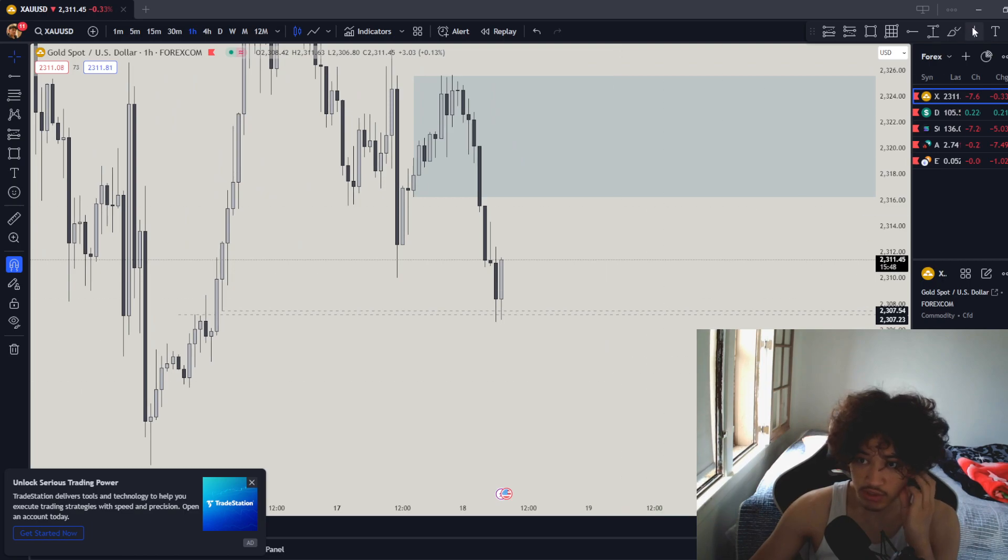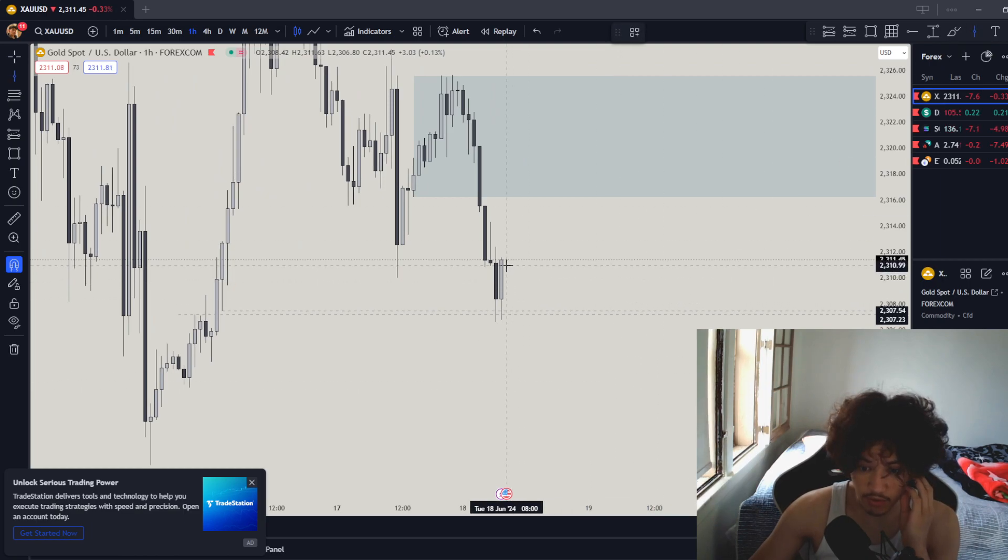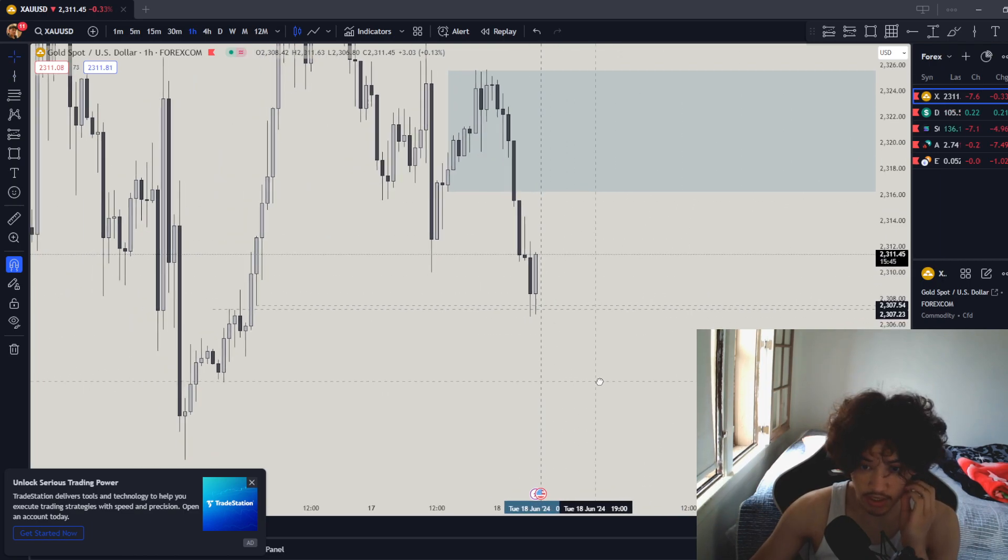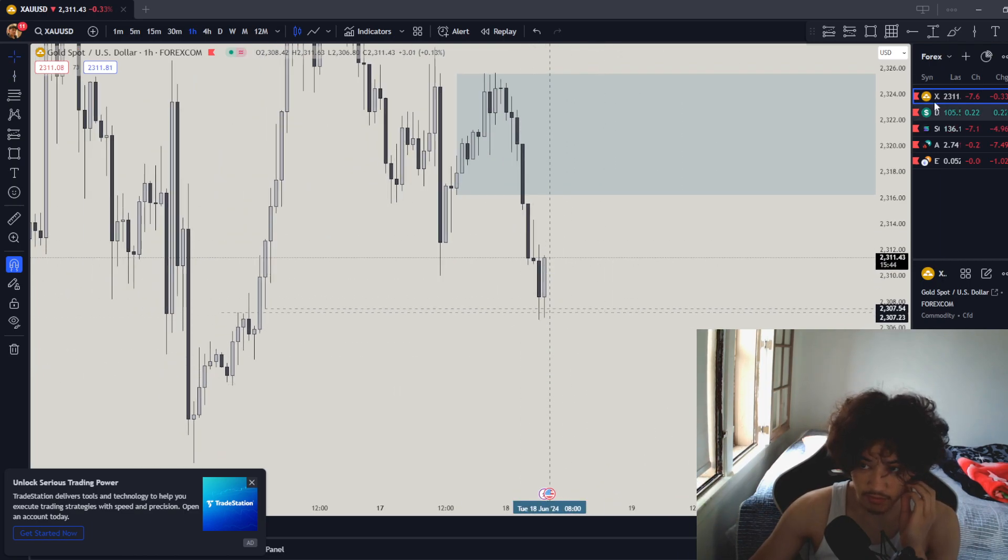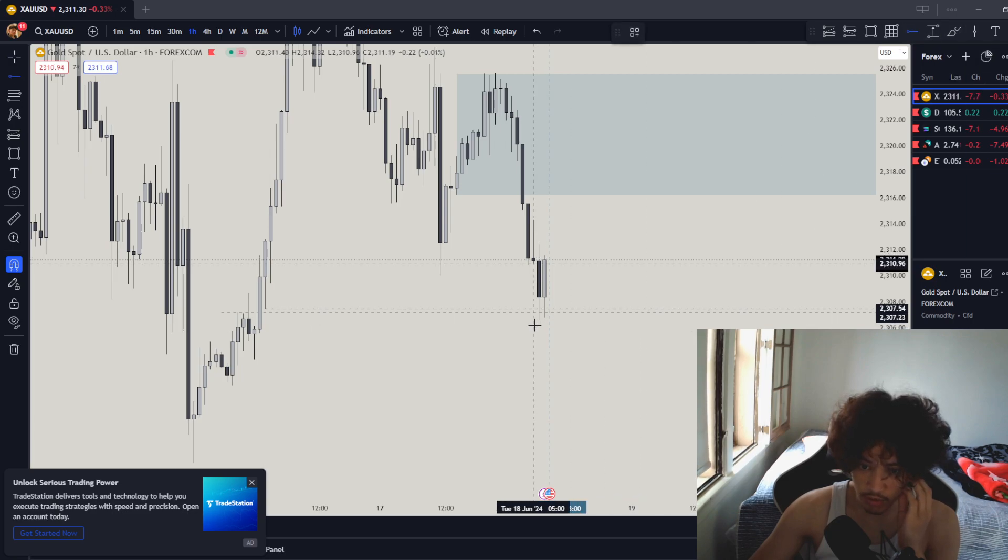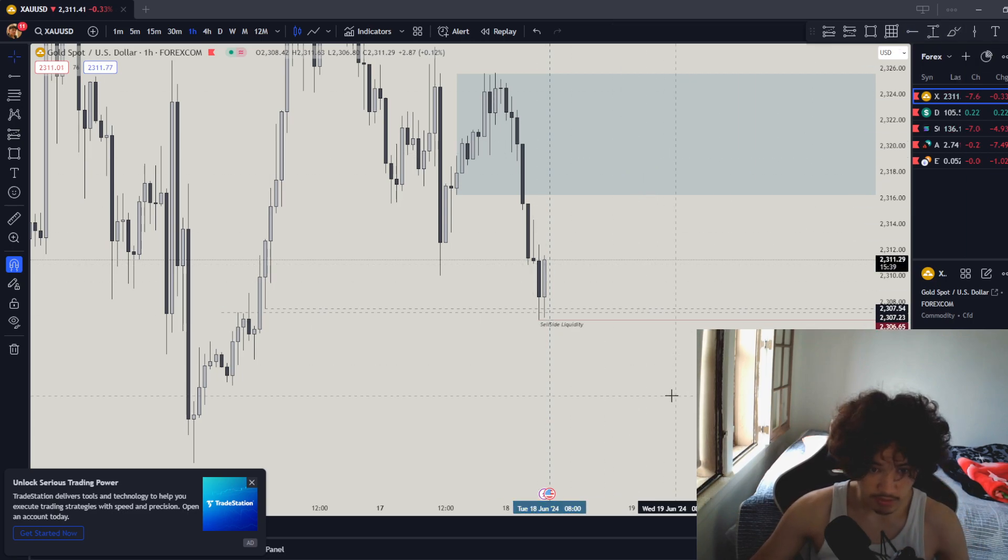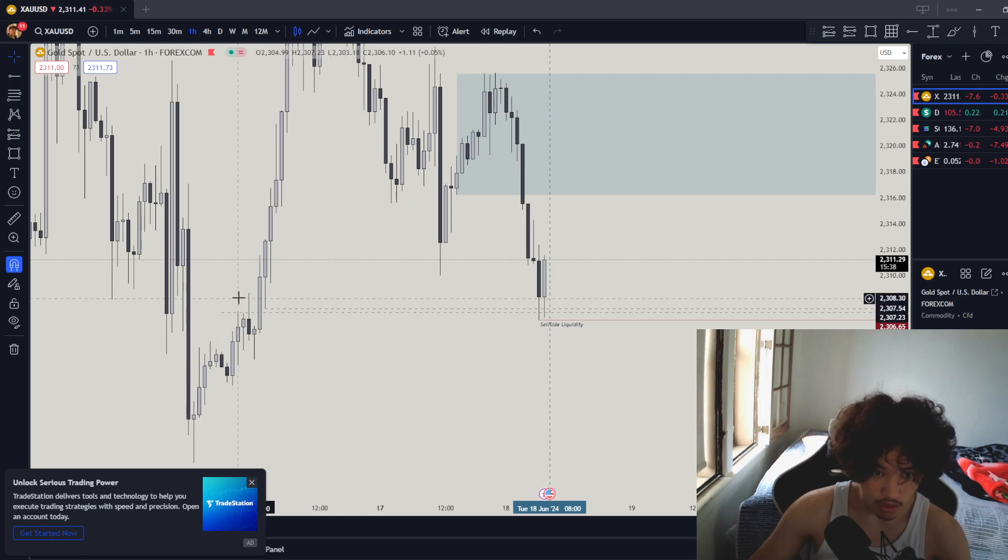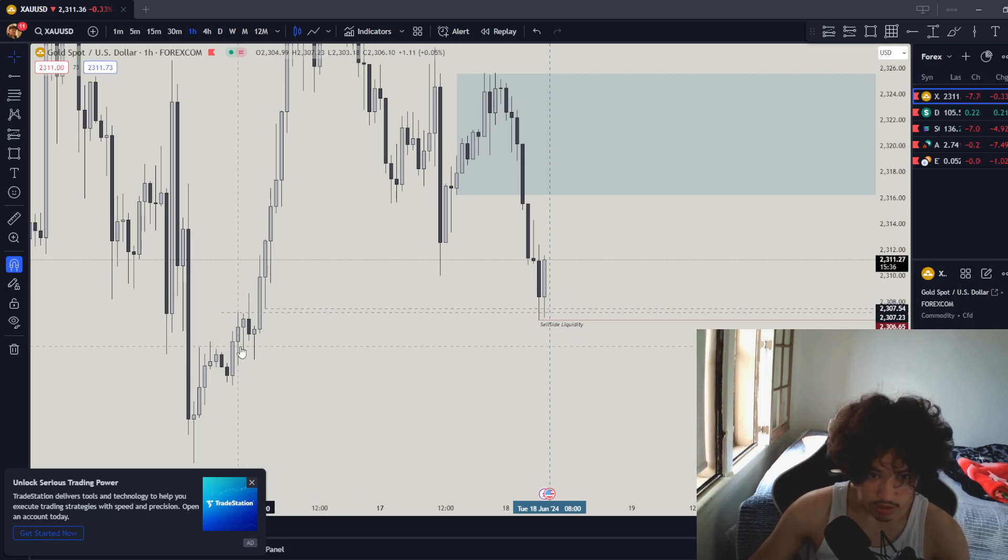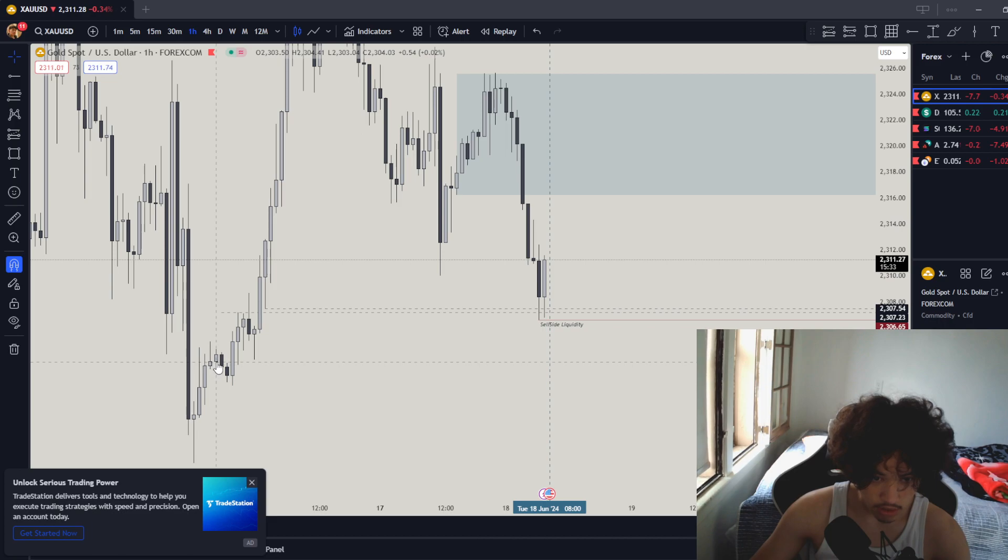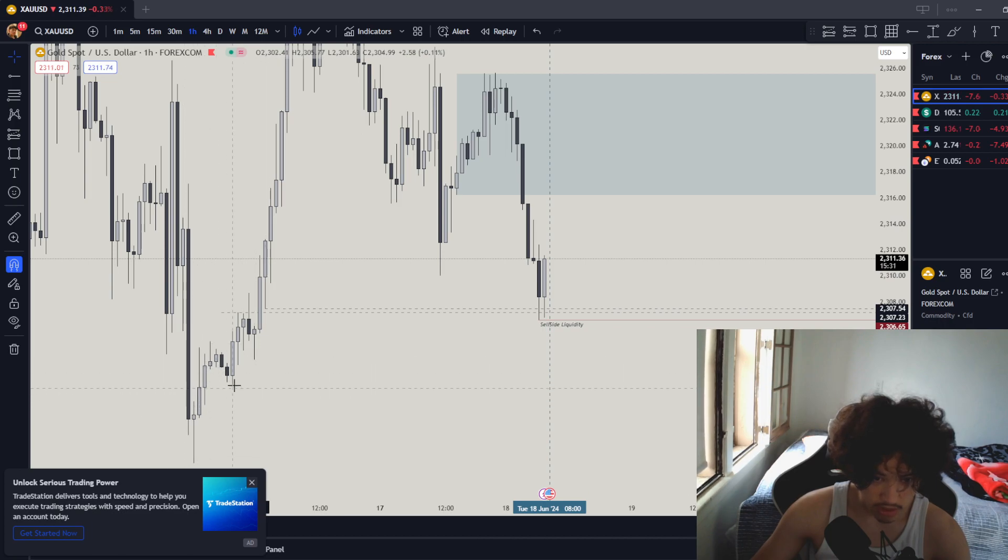If this candle closes what we could do is definitely get a sweep of liquidity. This will probably create sell-side liquidity which should happen. We're out of the order block which is already used so much, but now they're out of the order block nothing else but sell liquidity sweeps.